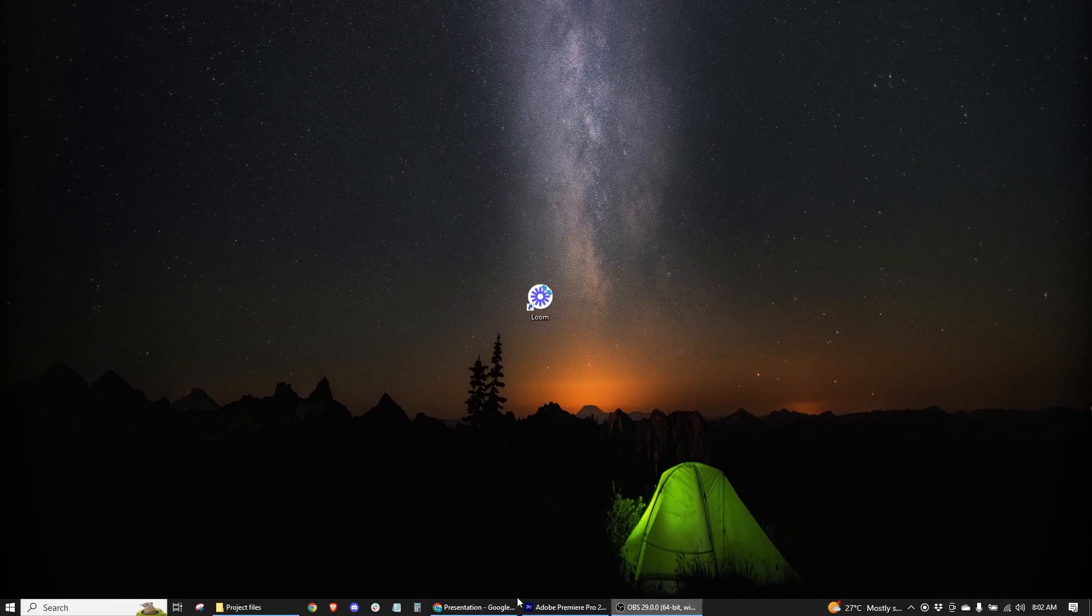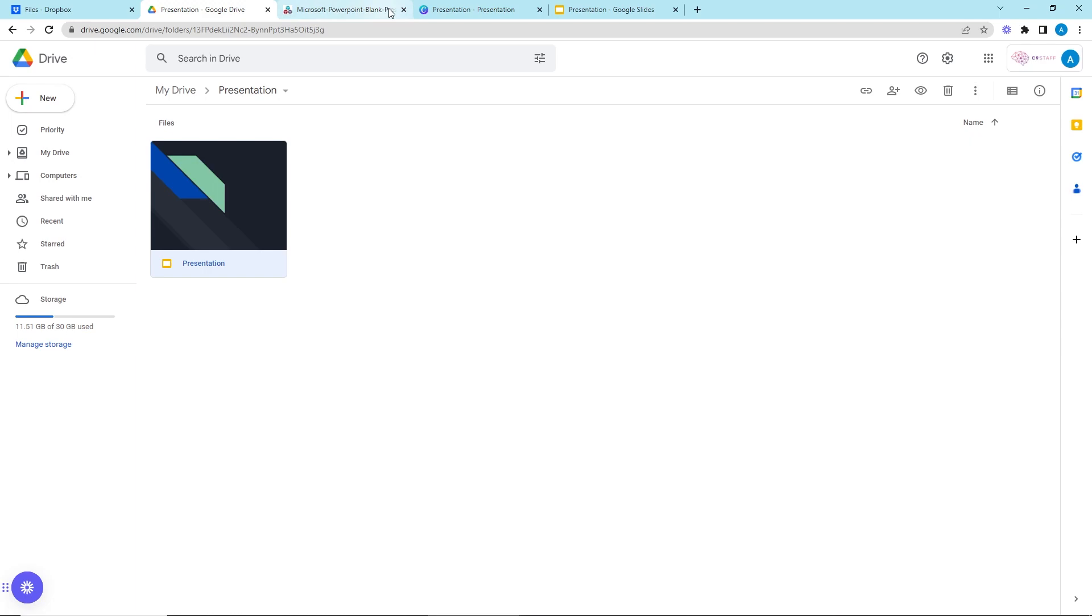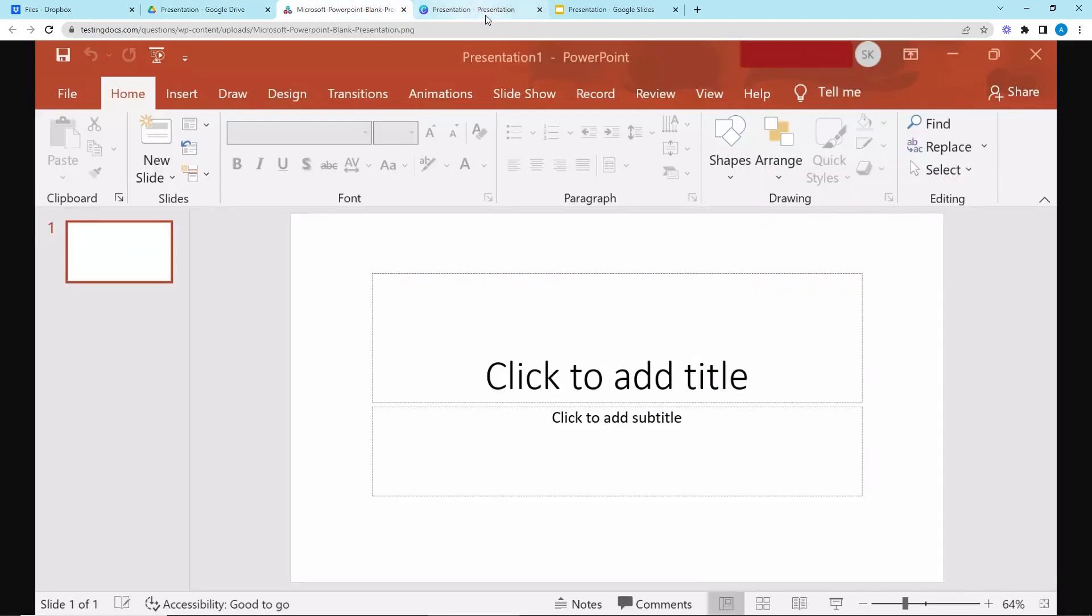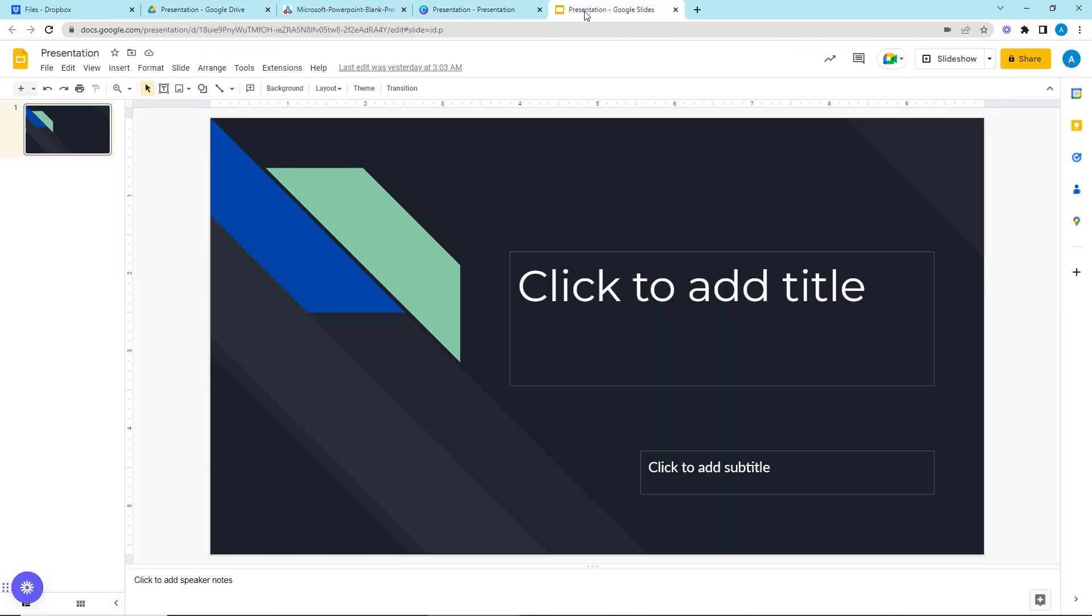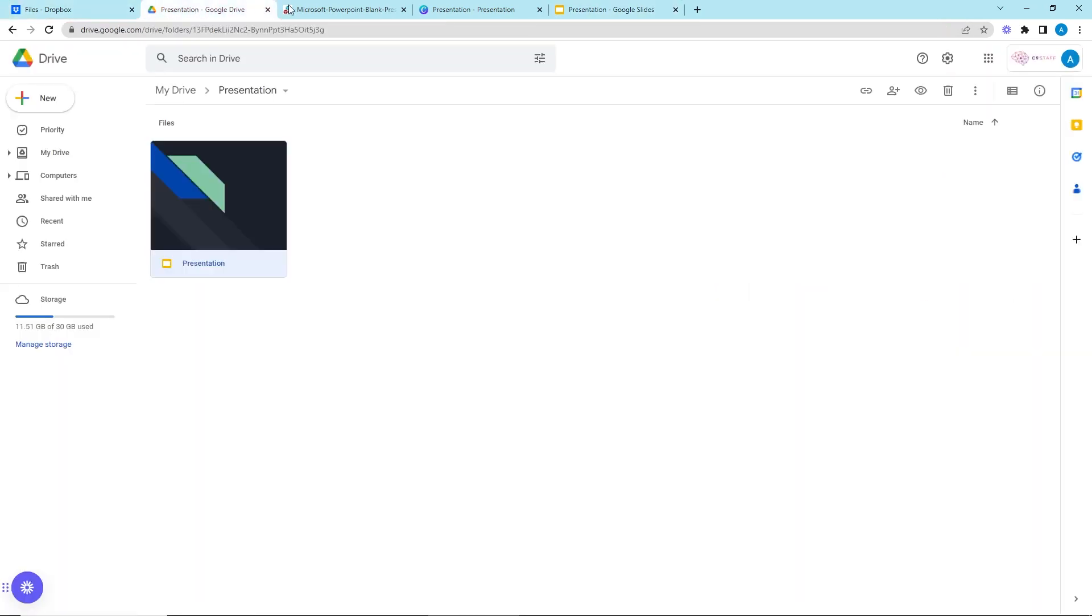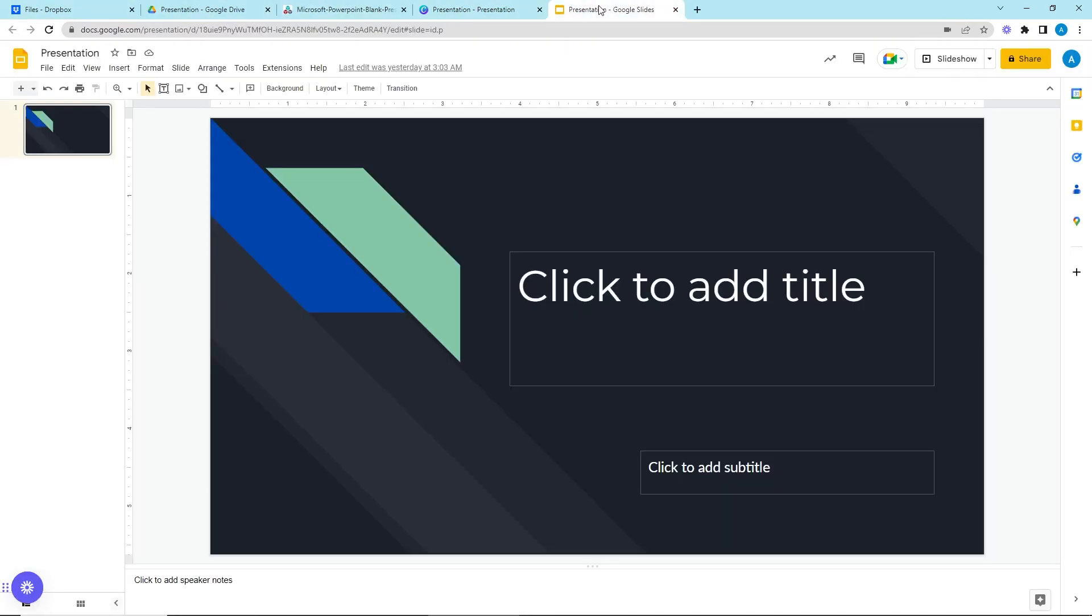To start, open your presentation. You can use PowerPoint, Google Slides, Canva, or any other program you're familiar with. If you're doing a walkthrough, make sure all the tools and webpages you're using are already open in separate tabs on your browser.